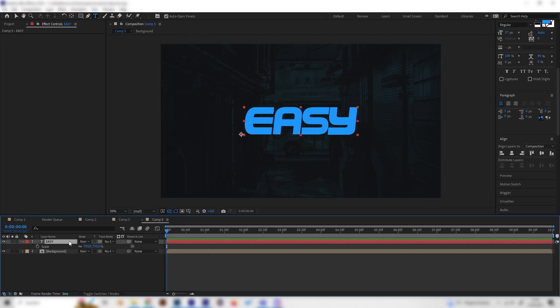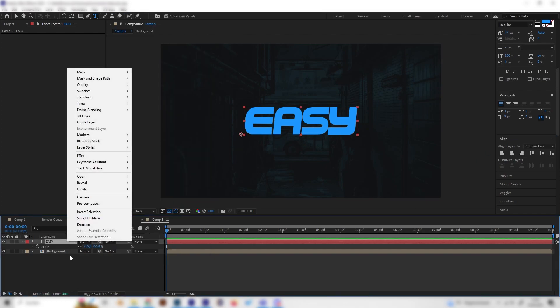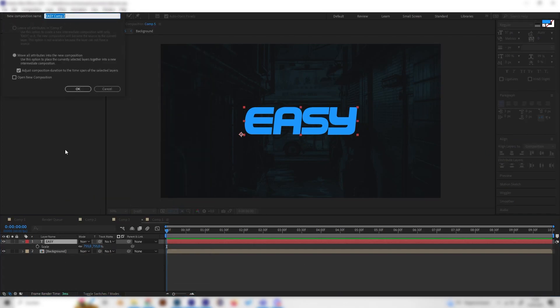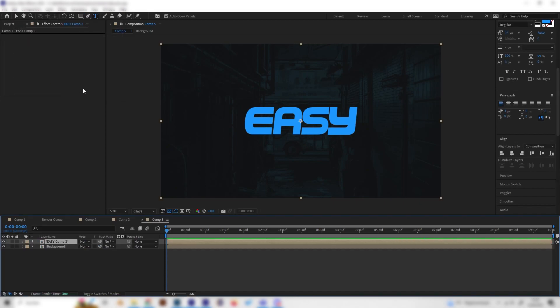As soon as this is done we can right click on our text and make a pre-composition and it's really important that these settings are selected, make sure it's like this and then just press ok.